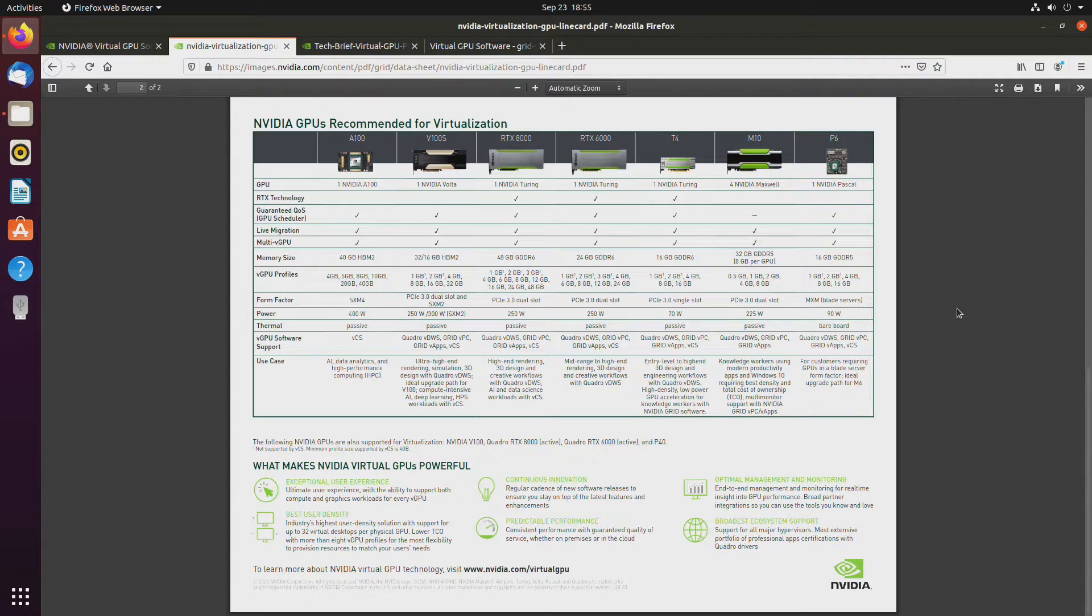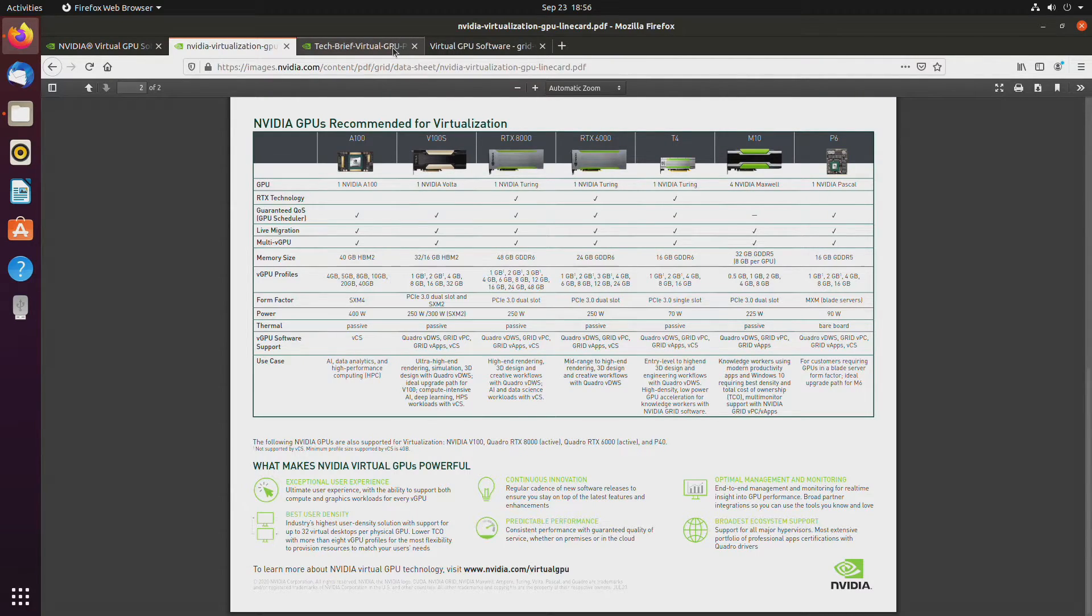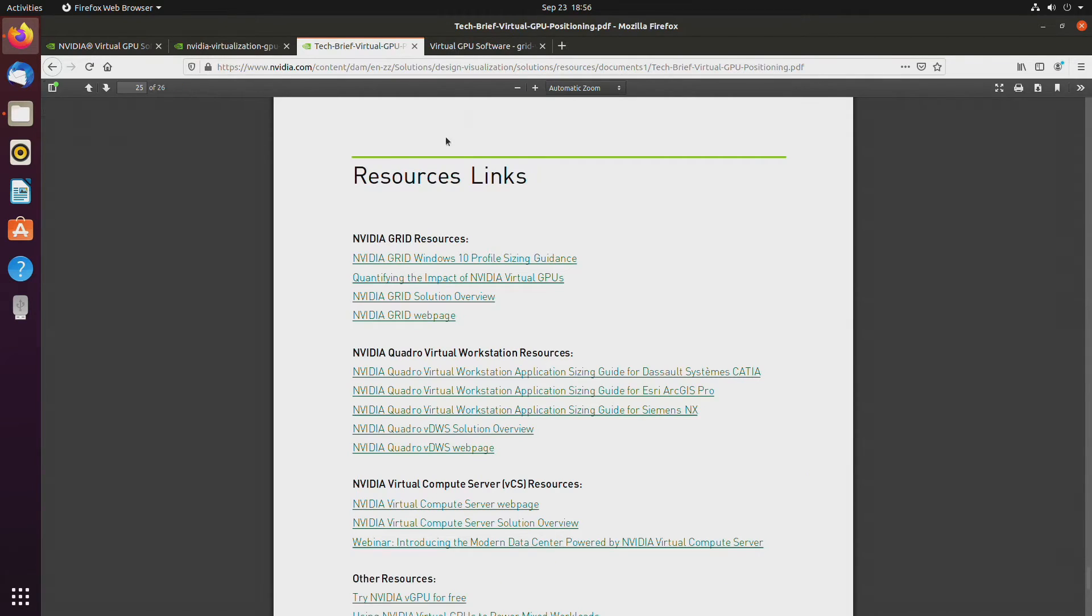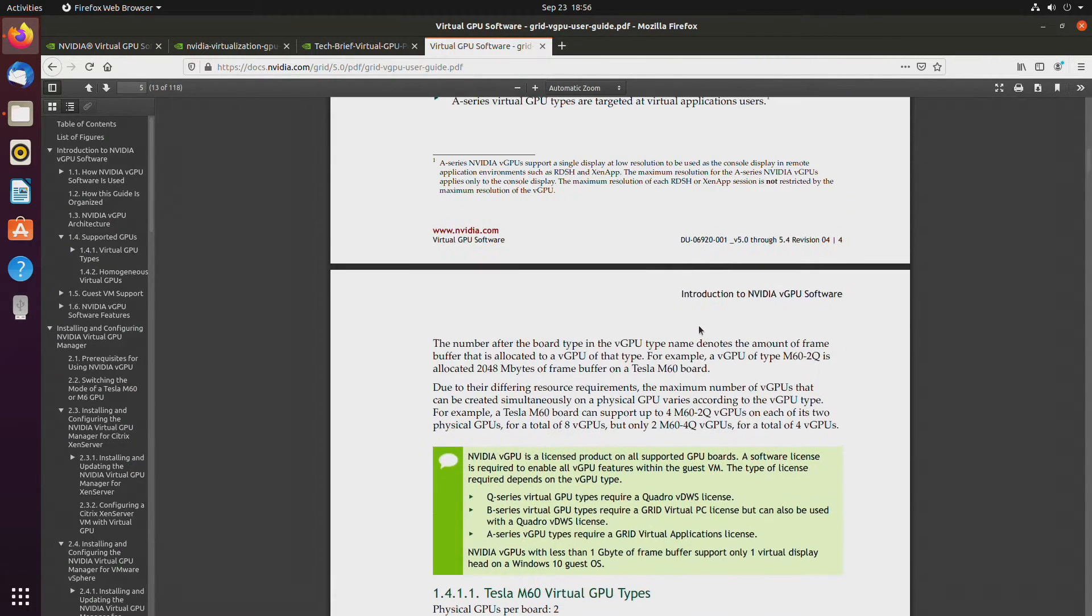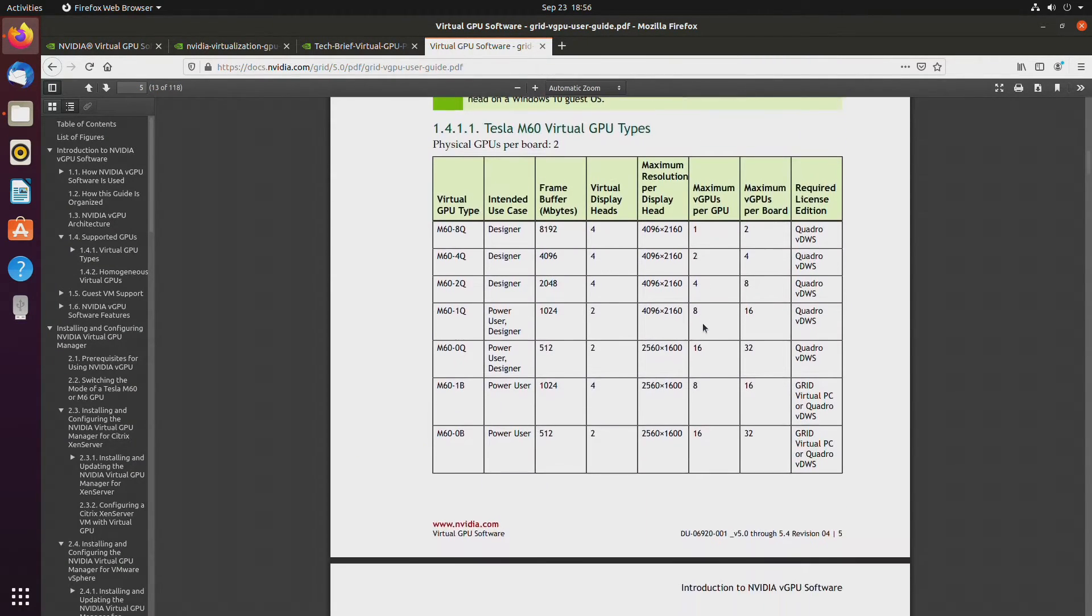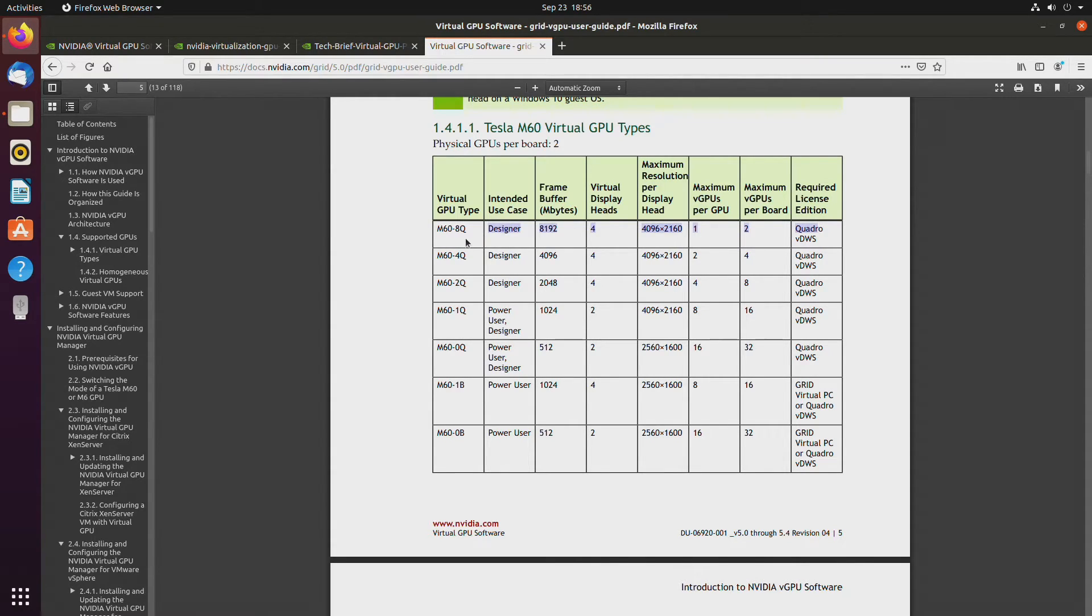Another issue with these GPUs, especially with NVIDIA's implementation, is that there are licensing costs. So, let's take a look at that. Right here, you have those different types of GPUs, and what they support. This is a virtual GPU type, and you need a license.